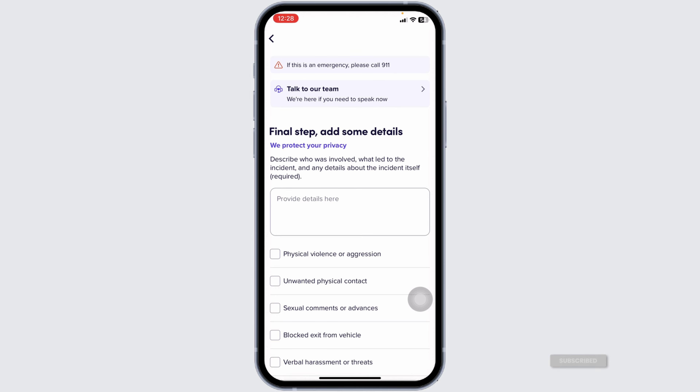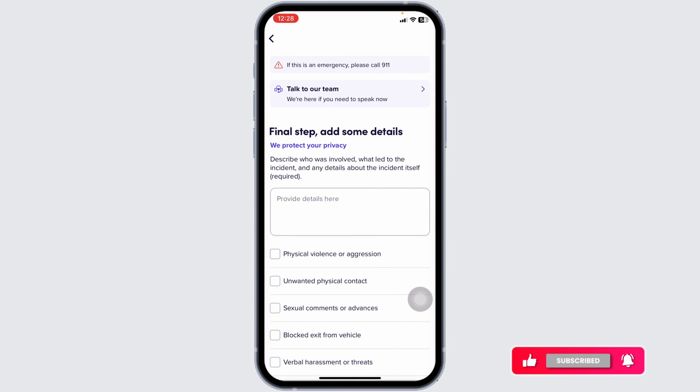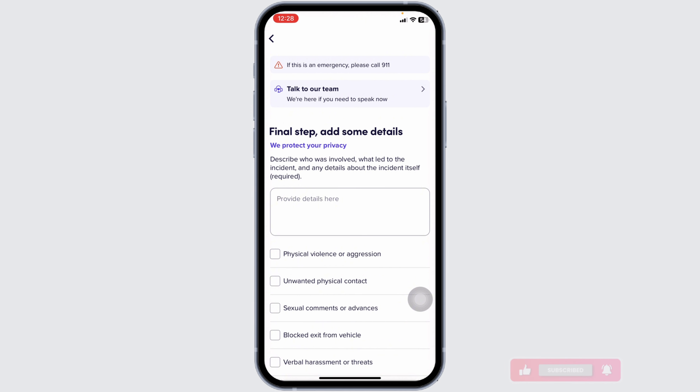By that, your problem will be resolved. So this way you can easily contact Lyft driver support online. If you guys find this video helpful, don't forget to like, share, and subscribe to our channel. Thanks for watching.